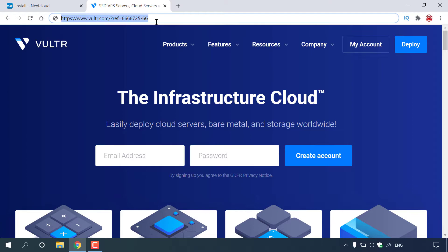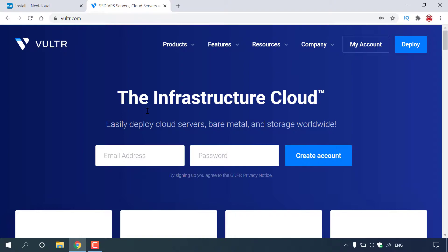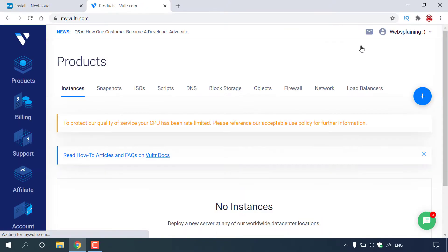I'll put this referral link in the video description below. You'll save a bit of money and I'll make a bit of money. Once you've clicked on my referral link, you'll be taken to Vultr's homepage. Here you'll need to create your account — enter in an email address and create a password, then left-click on Create Account. You'll then receive an email to your inbox; click on that to activate your Vultr account. Once you've done that, log in. I'm already logged in, so I'm just going to left-click on my account to be taken to the Vultr dashboard.